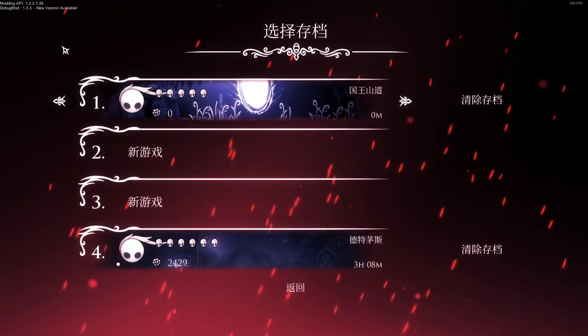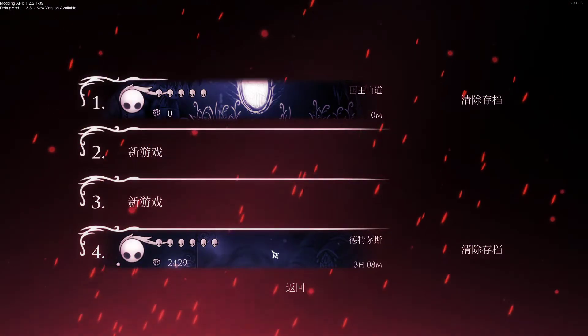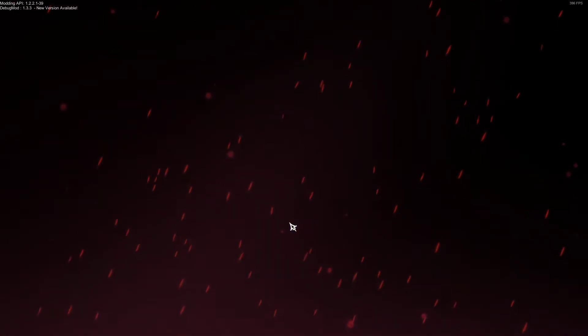Right, so as you can see we have the debug mod and all that installed. Let's just go into our random save here. And I'll show you how it works.